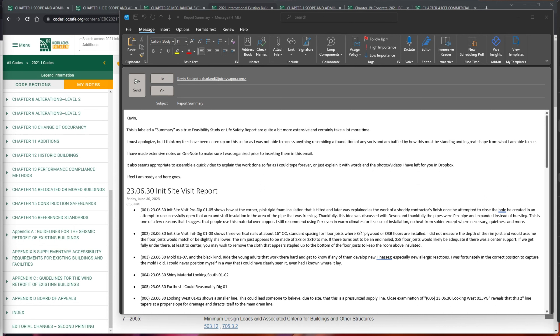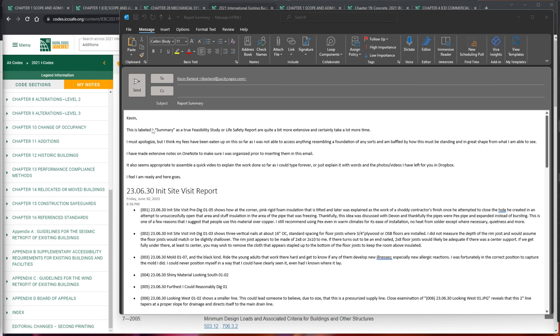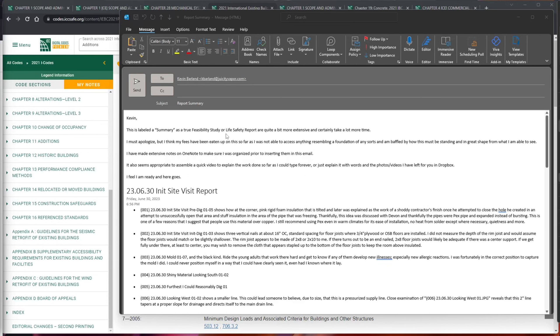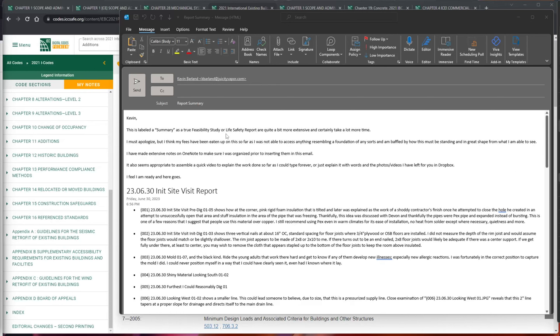I've got an email started here with content below that I'll paste from OneNote and go through with you. I want you to know I'm calling it a report summary, not a true feasibility study. There's also the life safety report, but I don't know that that's really necessary in this case. We'll discuss that as we go along.